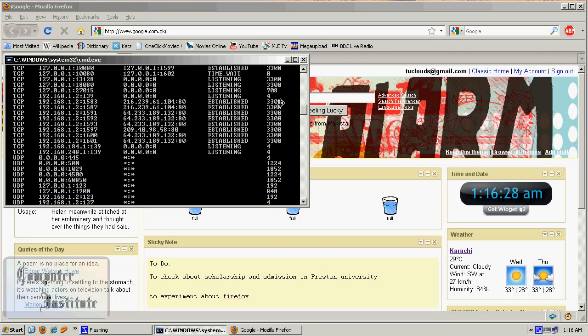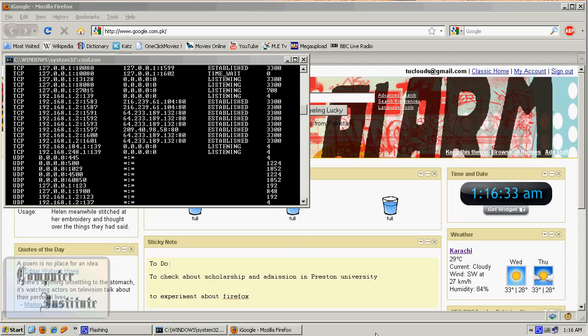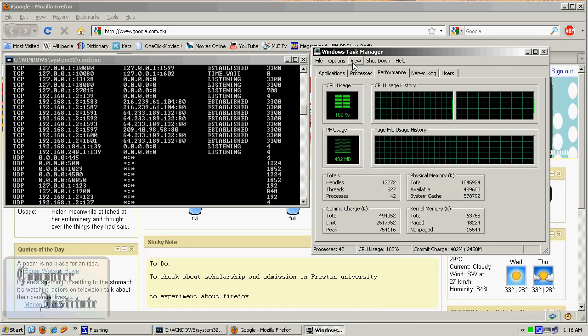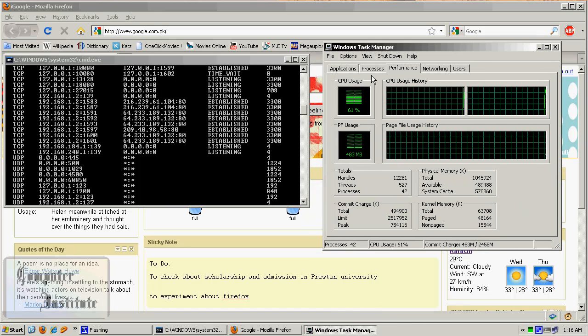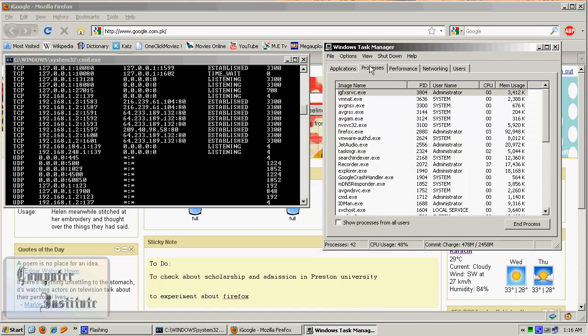Again, now go to Properties, here, Task Manager, Process Tab. As you can see, here, another PID column which represents numbers.